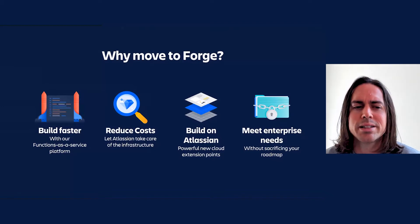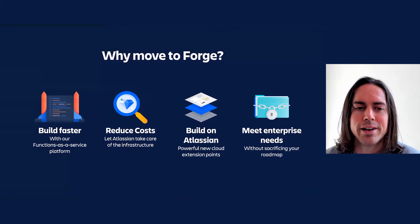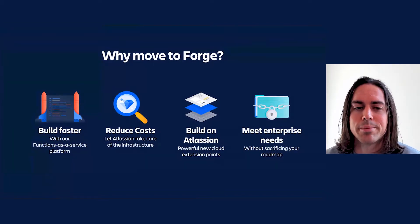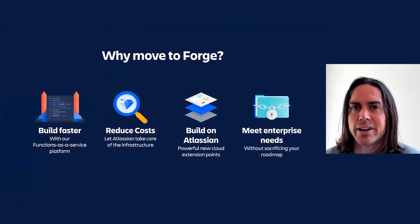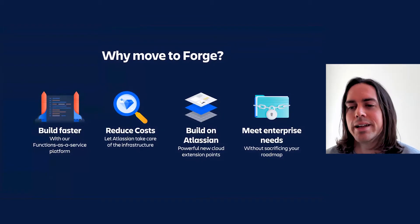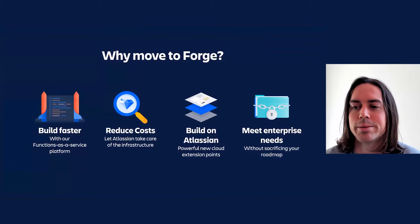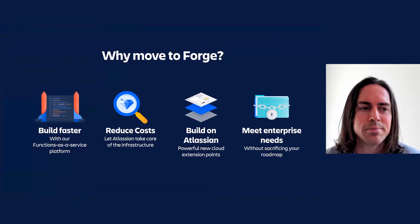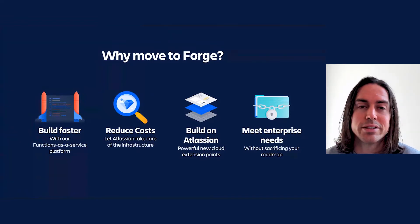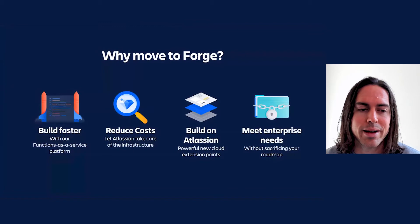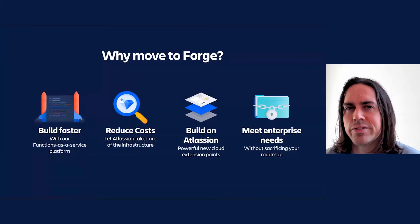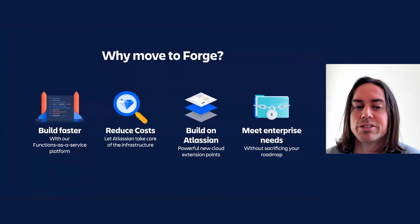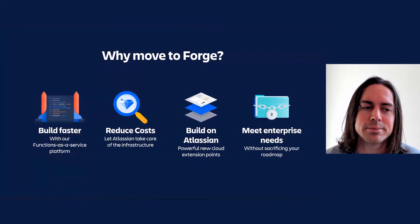I can appreciate that this may be less compelling for app vendors with well-established Connect apps. You've already learned the ins and outs of running a Connect app. You've written the boilerplate and quite possibly abstracted out some common infrastructure for yourself to reduce the overhead of spinning up a new app. Nevertheless, if you're investing in a new feature or a whole new app, Forge can get you there faster.